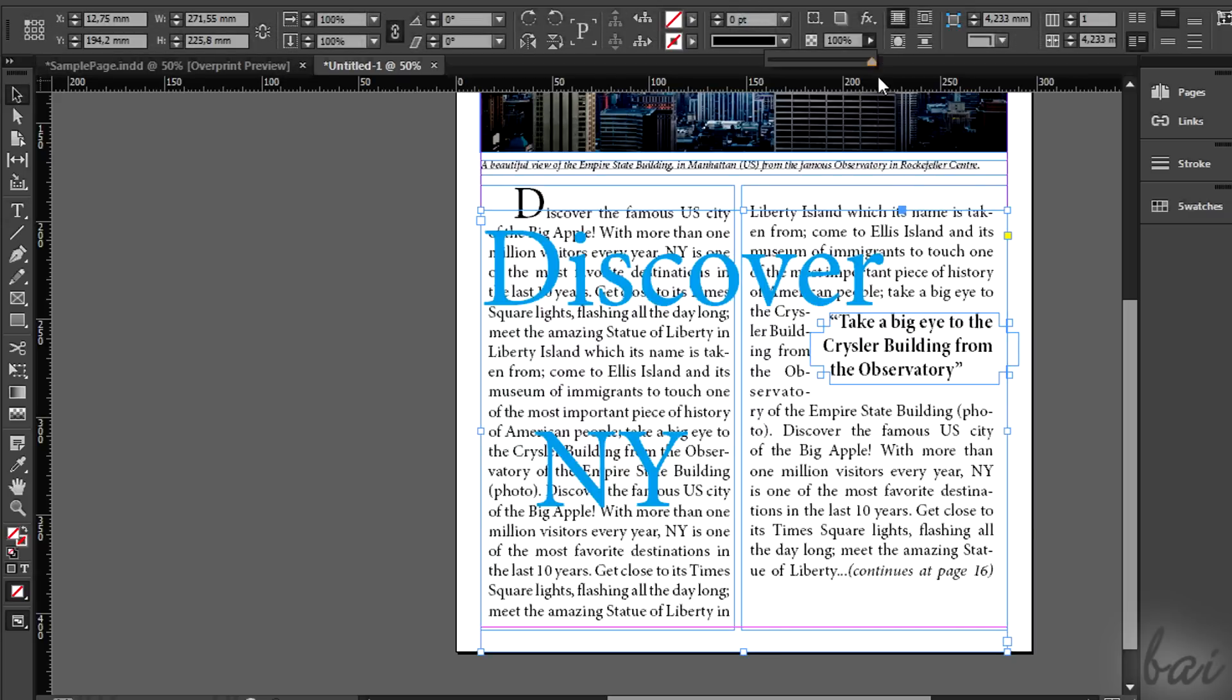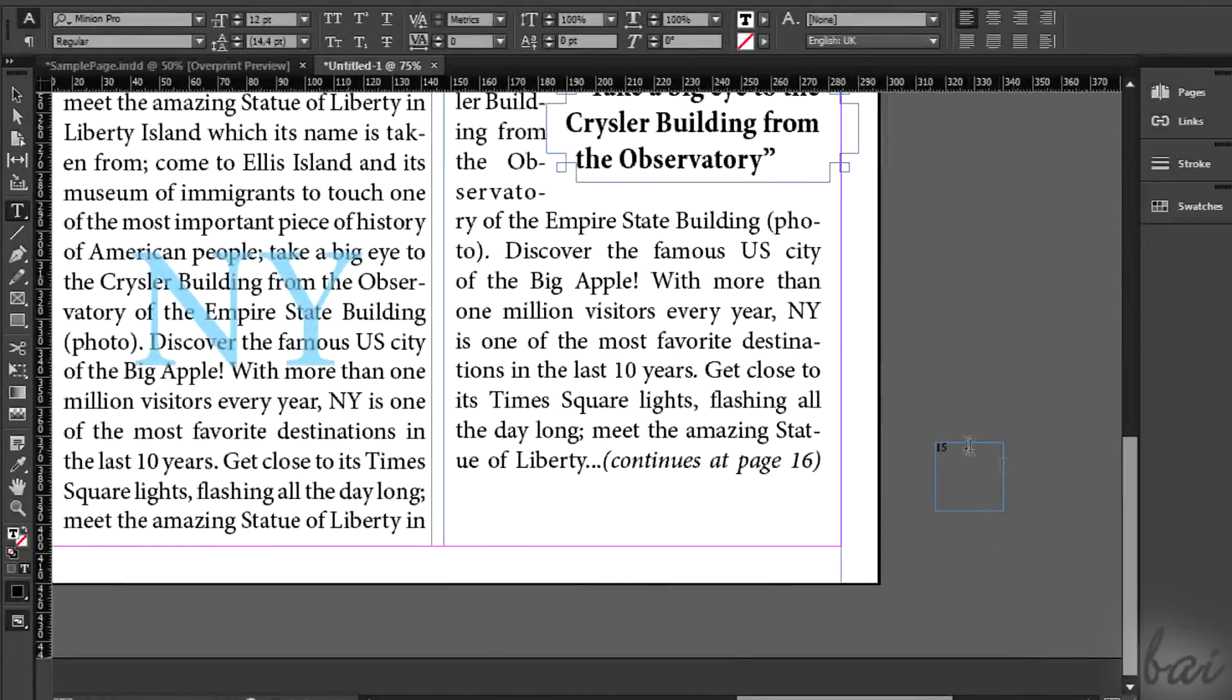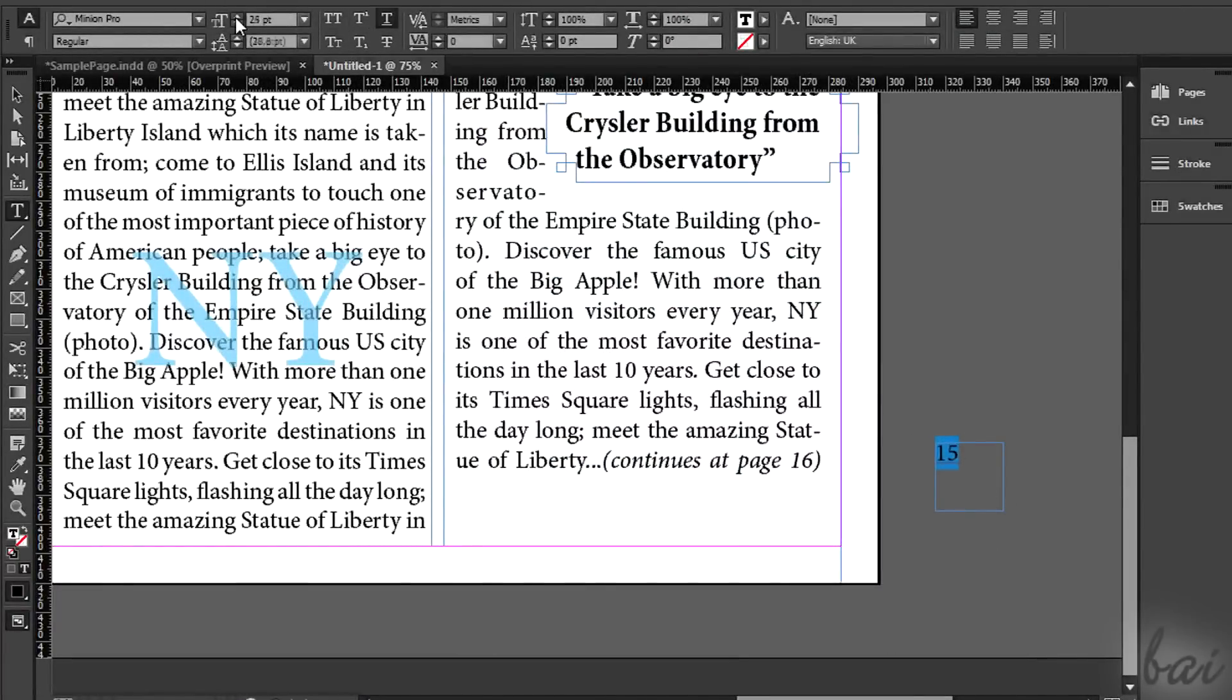Use the Selection tool to add some transparency. Don't forget to add the page number in the corner.